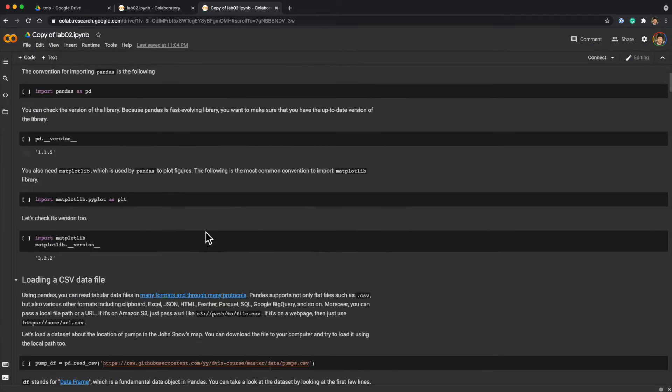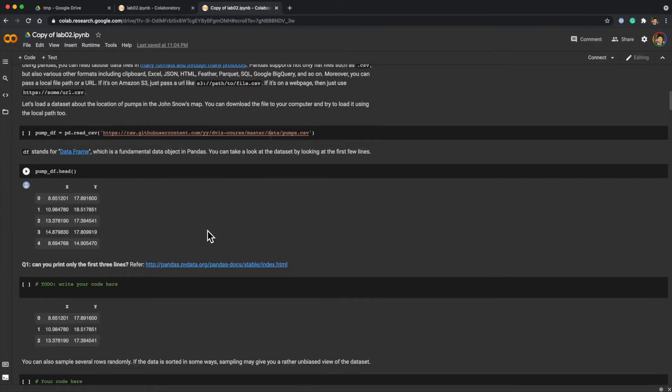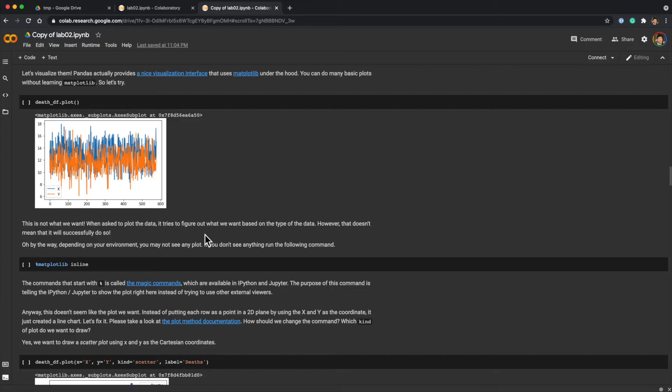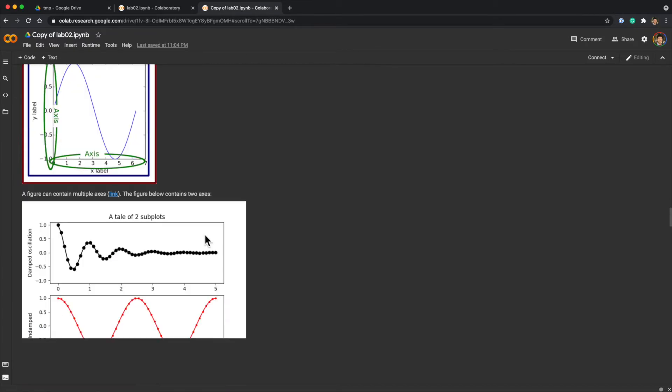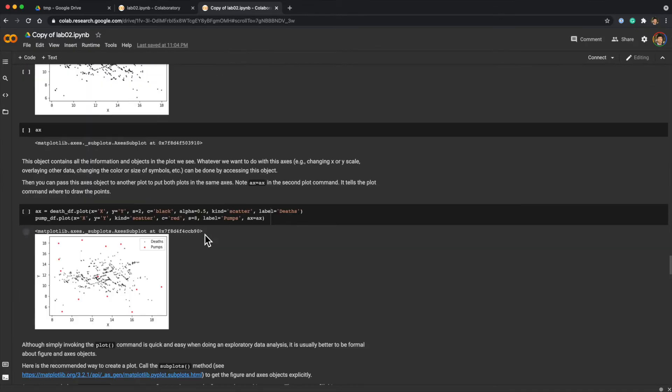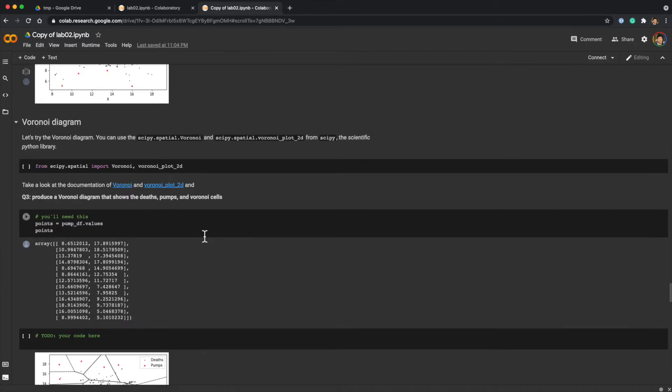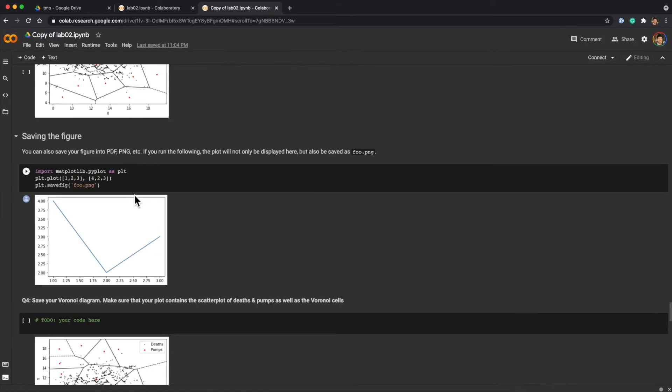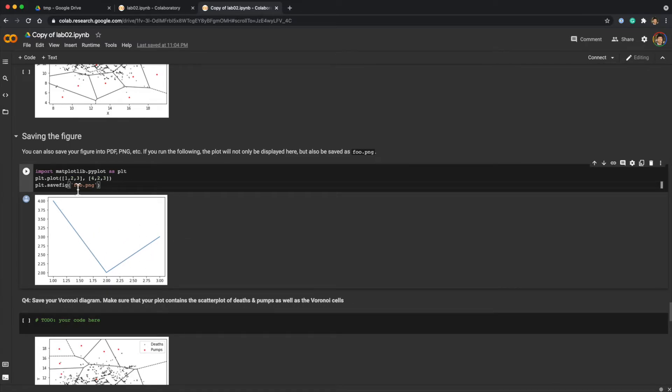You are working on this assignment and say you want to save a file. Here is an example: you just plot a very simple graph and then save it to foo.png.